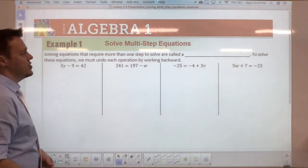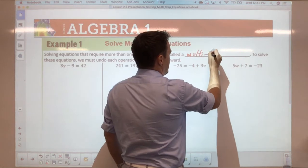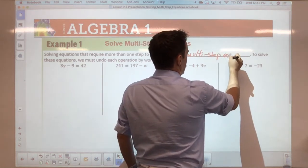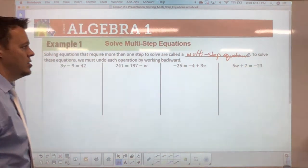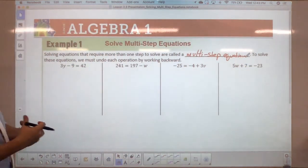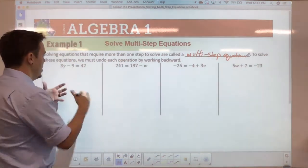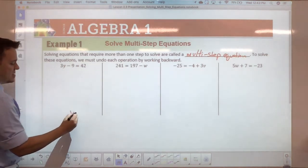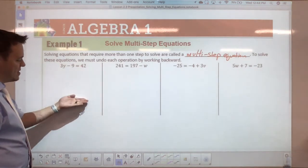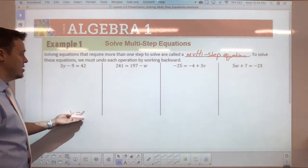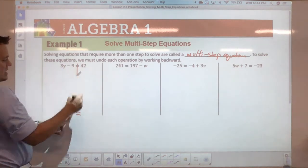Solving equations that require more than one step to solve are called multi-step equations. To solve these, you must undo each operation by working backward. What that means is you really want to end up with something that says y equals something, so you're working backwards and getting rid of everything to isolate y.